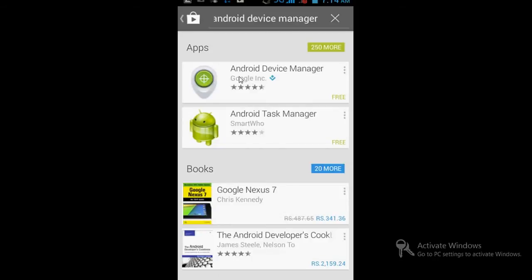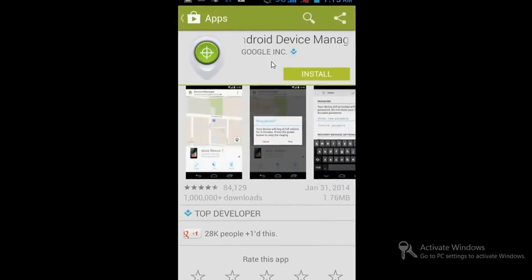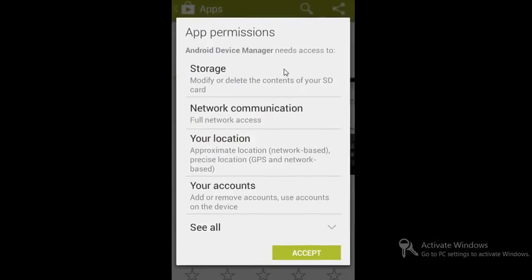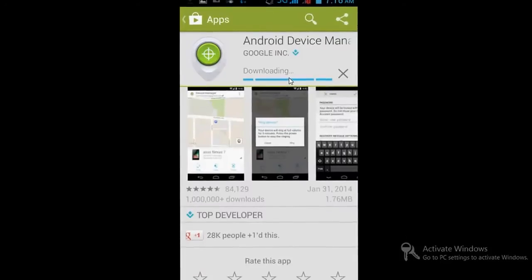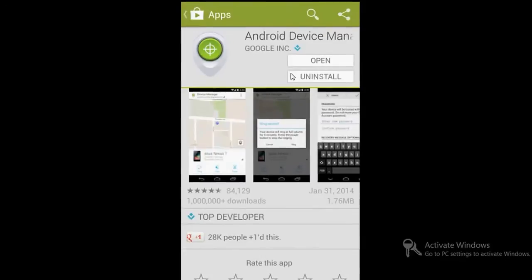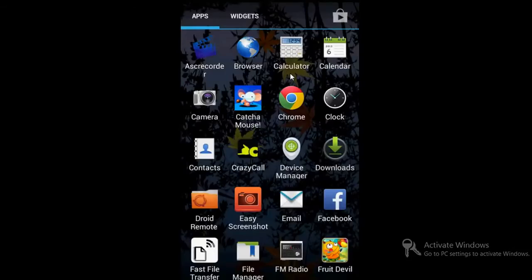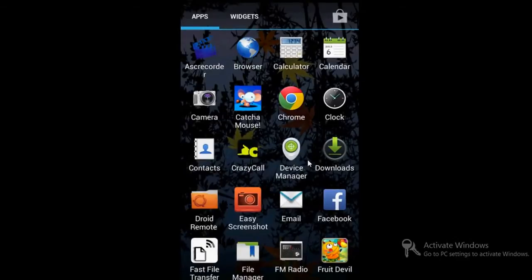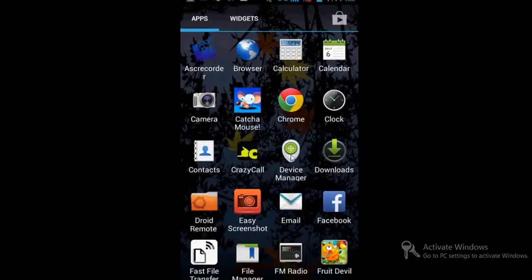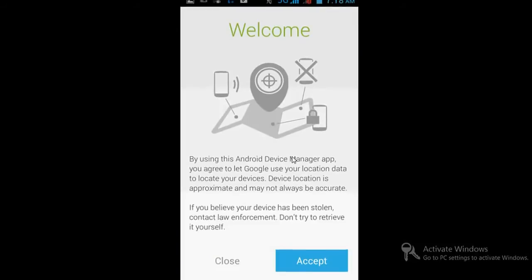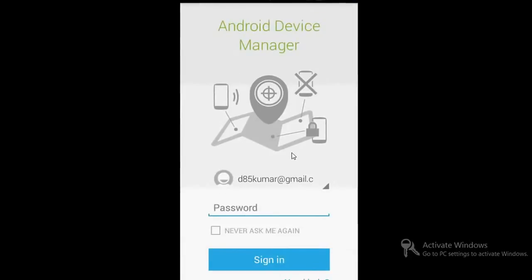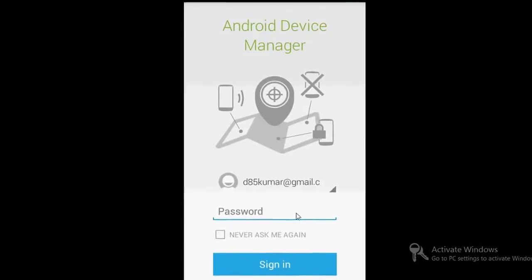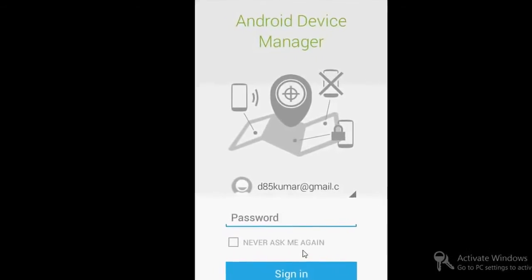Once you install the application, accept the terms and conditions and it will download and install. After installation, go to the icon which will be created in the menu. Click on it and accept the terms and conditions. You have to enter your Gmail email ID and password for that email, and sign in with that.